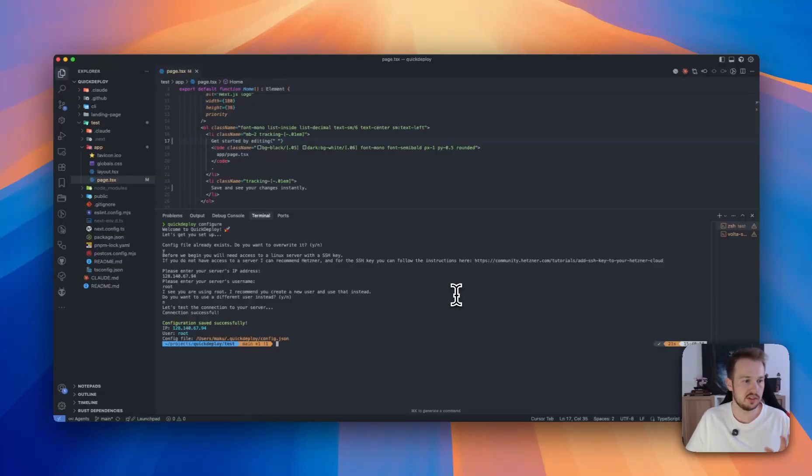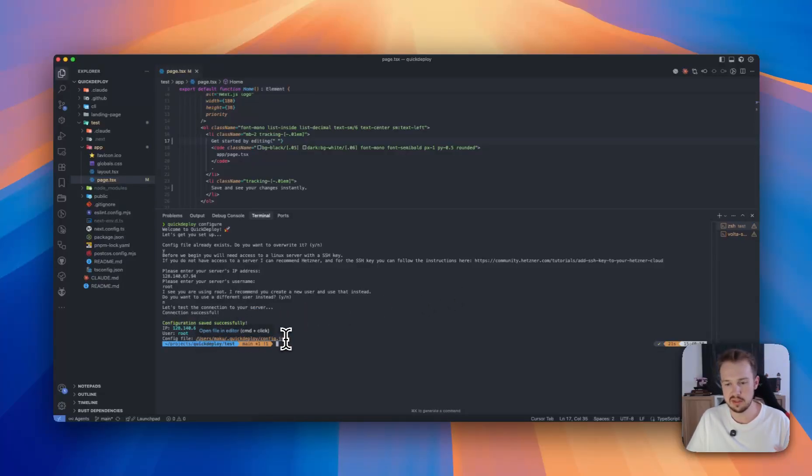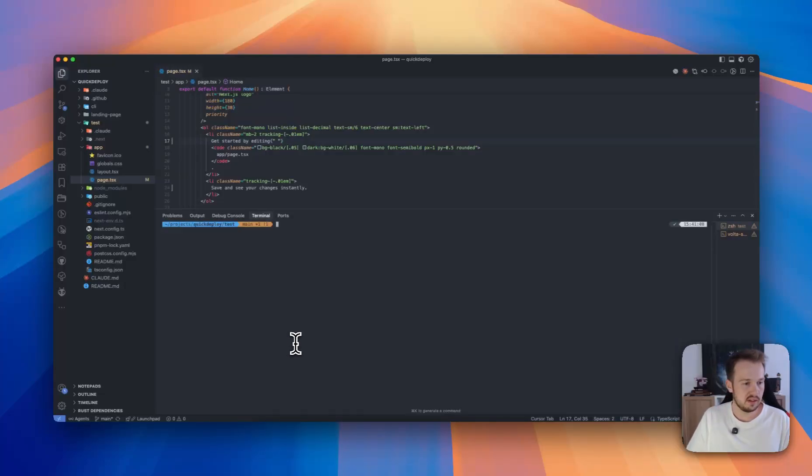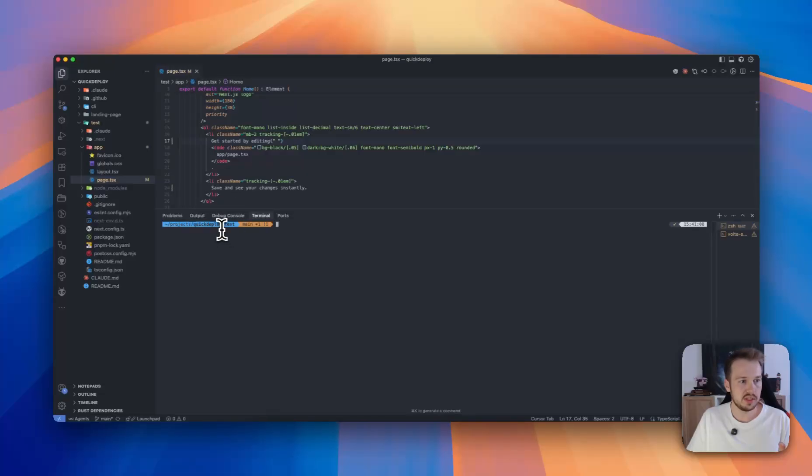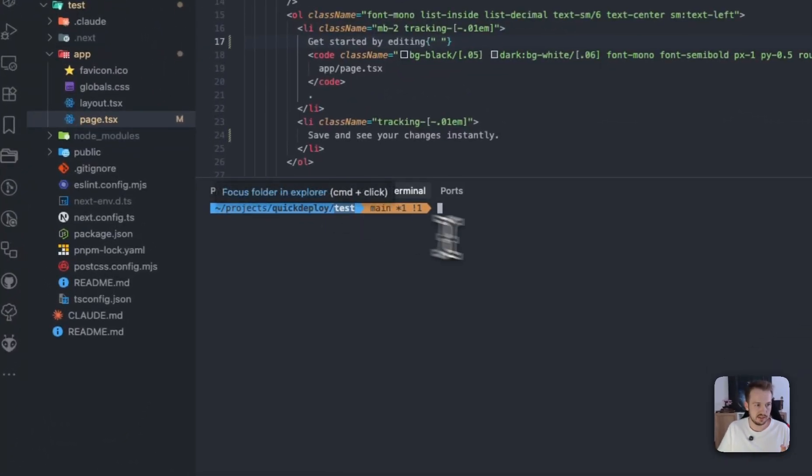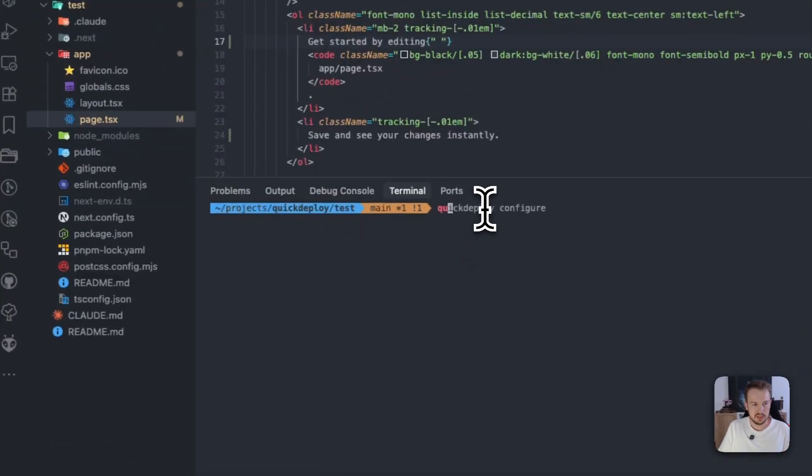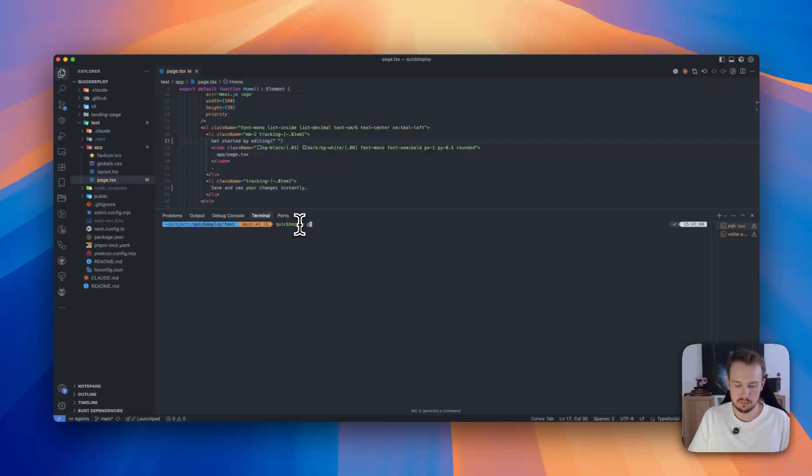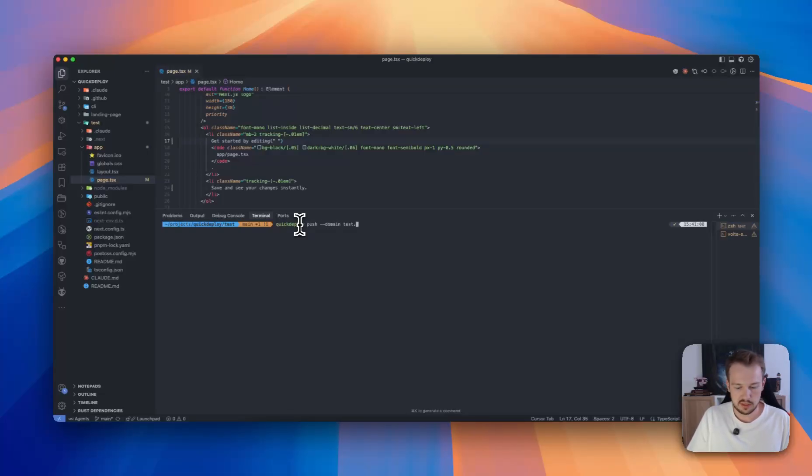So I accept. Then we try the connection. Everything works and the configuration is saved in this config.json. Then we have the running application. We are in the directory and then we can basically just run quick deploy push, then the domain, so test.quickdeploy.dev.